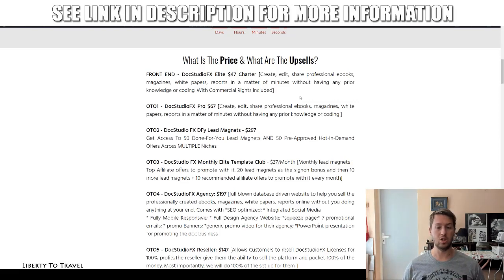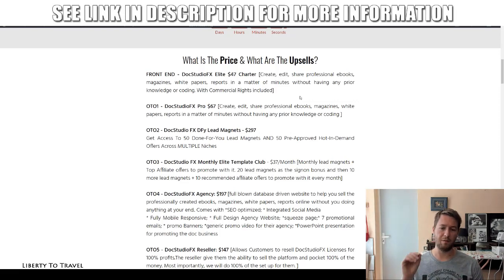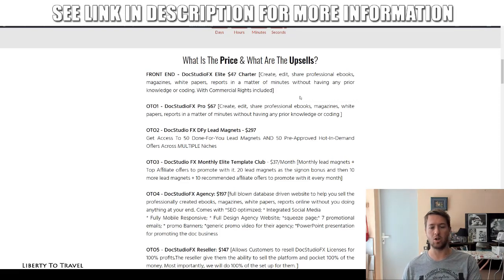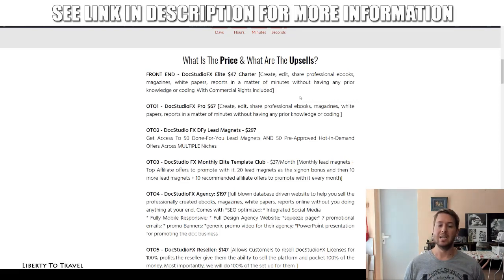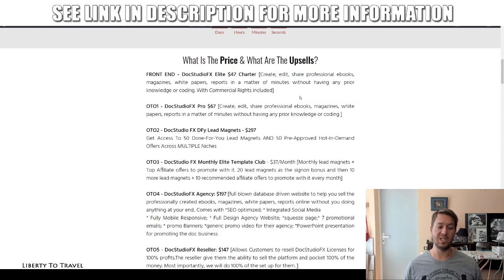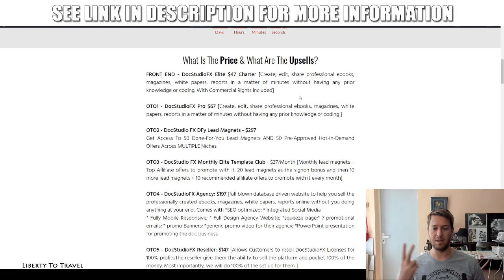Upsell number two is done-for-you lead magnets at $297. You get access to 50 done-for-you lead magnets and also 50 pre-approved, high-demand affiliate offers across multiple niches. This basically gives you an entire affiliate marketing funnel done-for-you — all you need to do is send some traffic and get commissions.